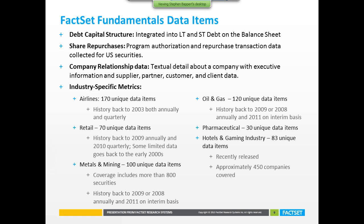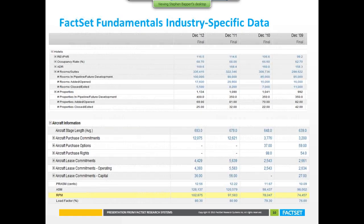To illustrate the industry-specific metrics — for hotels you can see all the rooms in their pipeline, how many properties have closed or opened, to gauge whether a company is growing or slowing. For aircraft you can see what they're doing going forward: are they purchasing aircraft, how many commitments do they have, revenue per mile. All these items have data codes you can pull through the MATLAB plugin.